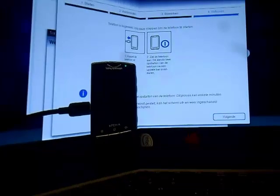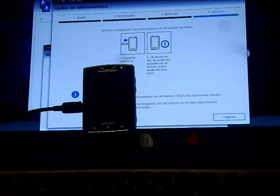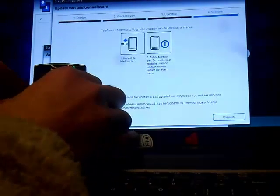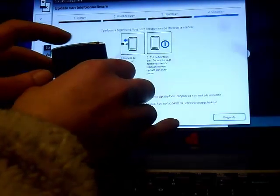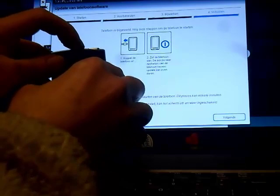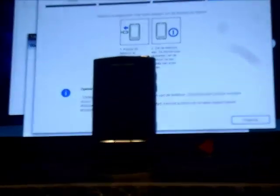You can see it's transferring the software. The next step — we remove the USB and we turn on the phone. There we go. It might take a while before she comes on. There you can see the Sony Ericsson logo, and now she's gonna perform the update.